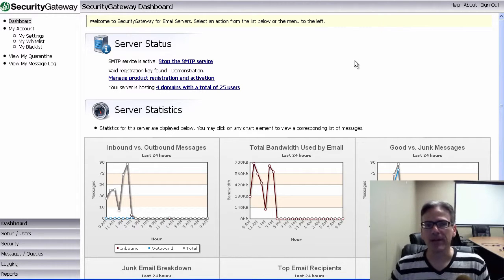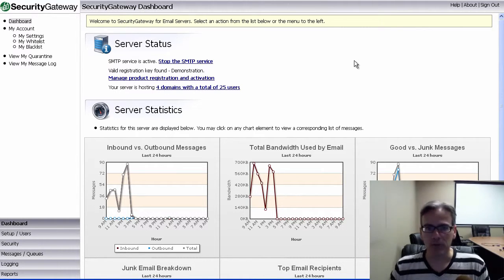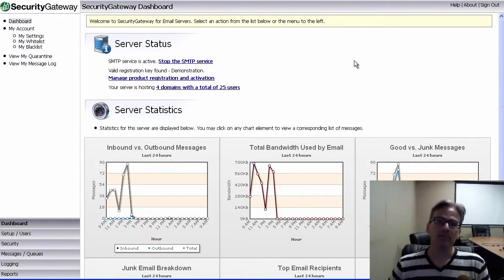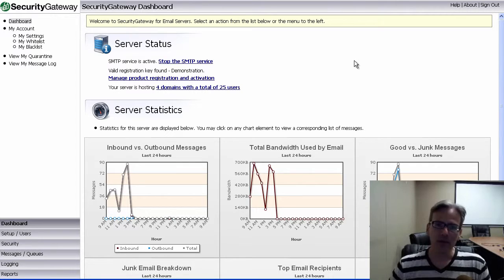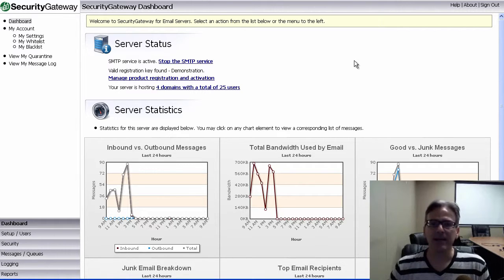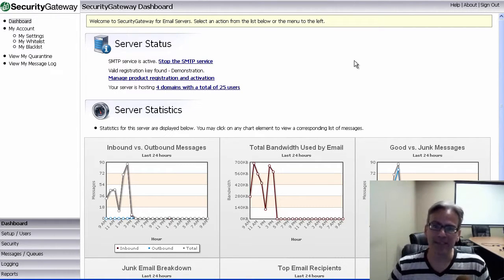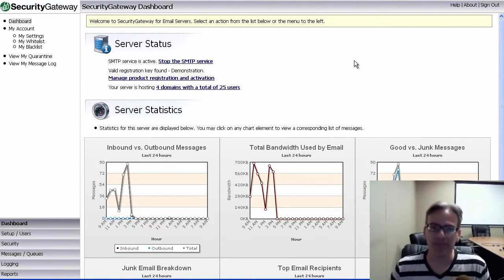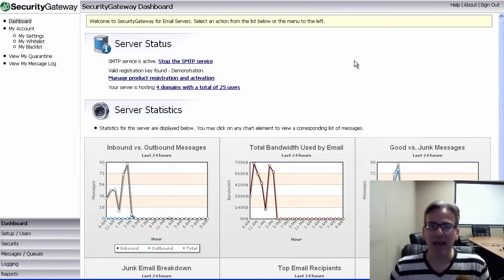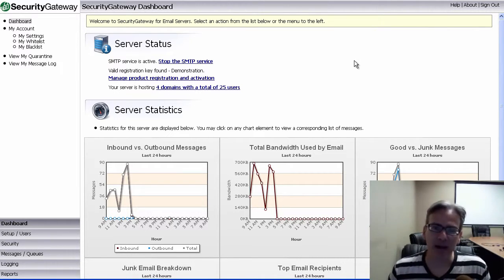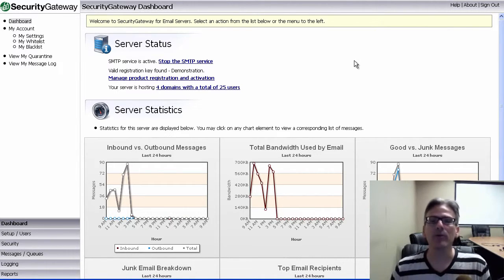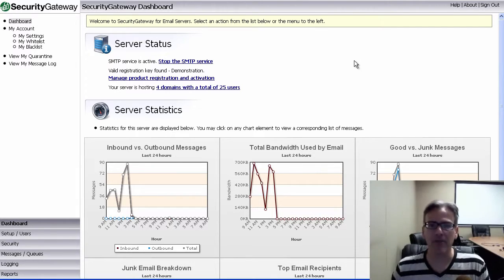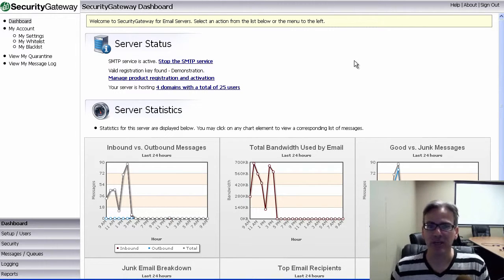First, a little bit of a review. So what is backscatter? Well, let's say a spammer wants to send out thousands of spam messages, and they want to cover their tracks. So what they do is they forge the return path in these spam messages.